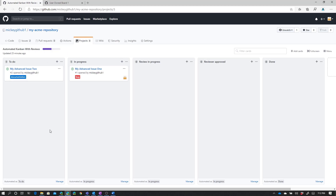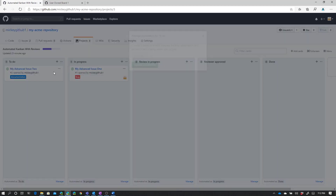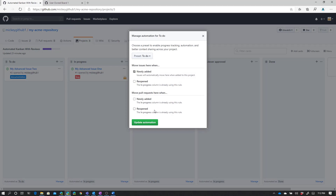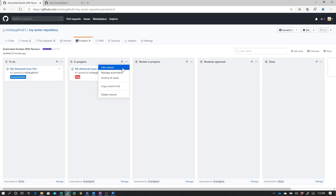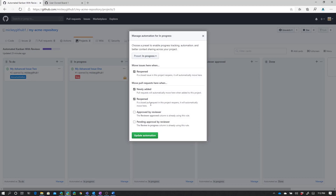Looking at the automation, we have a to-do column. If we look at the automation for that to-do column, newly added pull requests don't trigger anything there — they go to the in progress column. If I go to in progress and manage automation, I can see that if I add a new pull request or reopen a pull request, it automatically shows up in this column. I also have automation in the other two columns: approved by reviewer moves a PR to the reviewer approved column, and pending approval moves it to the review in progress column.